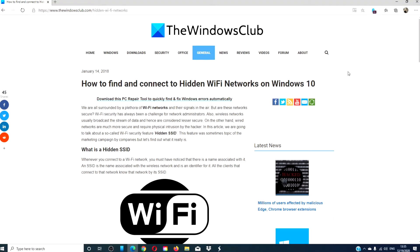Hello Windows Universe! In this video, we will look at how to find and connect to a hidden Wi-Fi network on Windows 10.